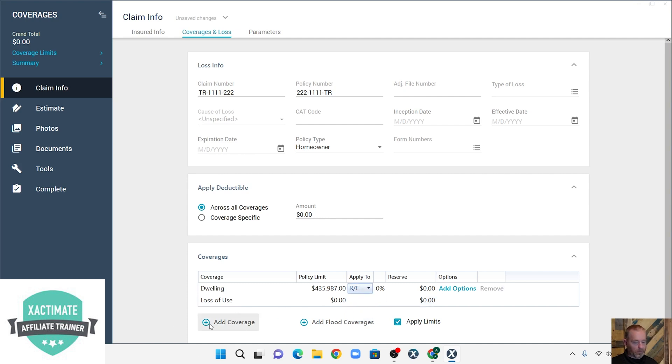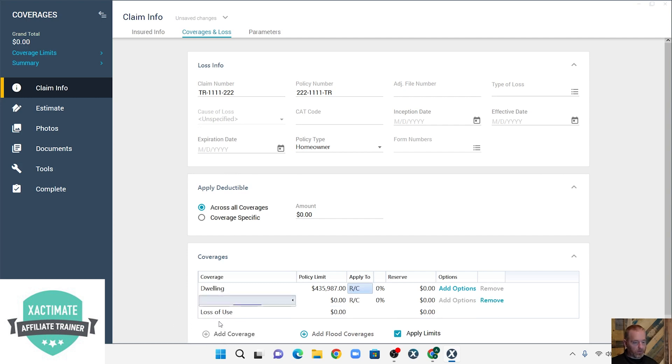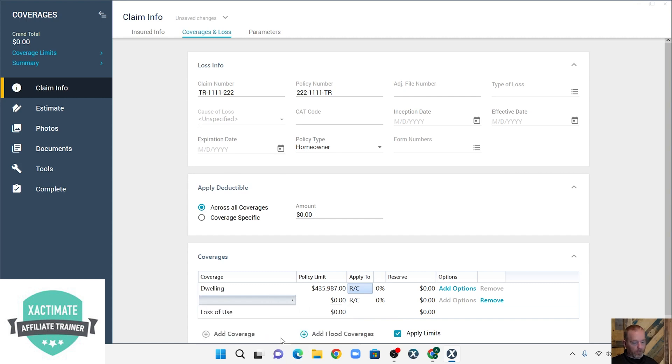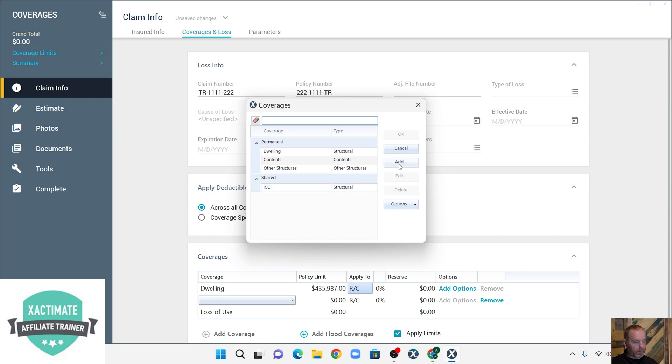Now we're going to come down here to add coverage. Now we're going to add our dwelling extension or other structures. Now we can add it here, or we can go to smart list, and then we can add whatever we want.